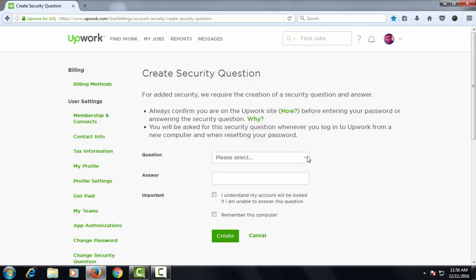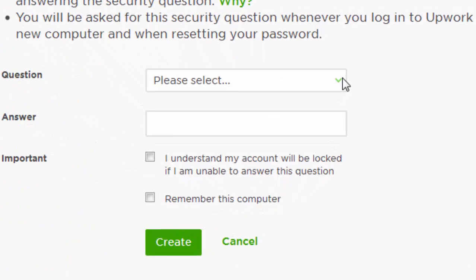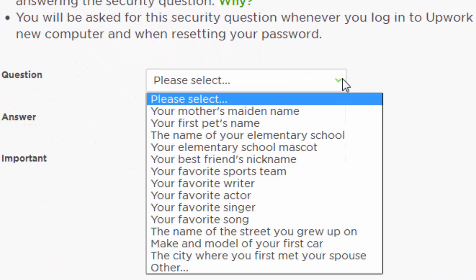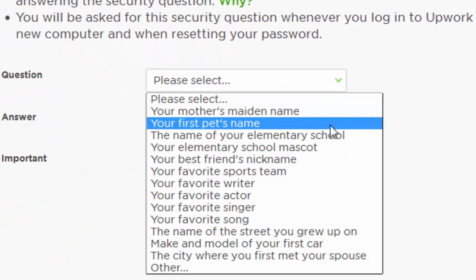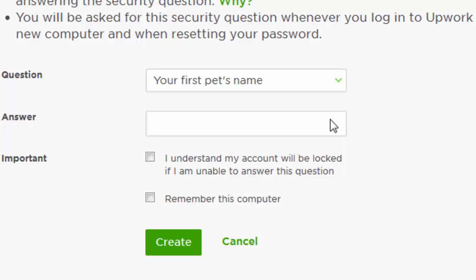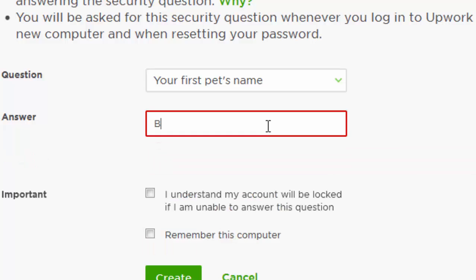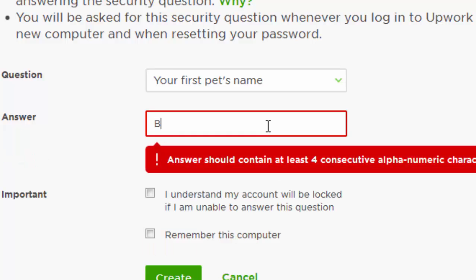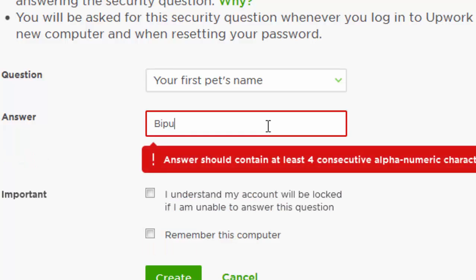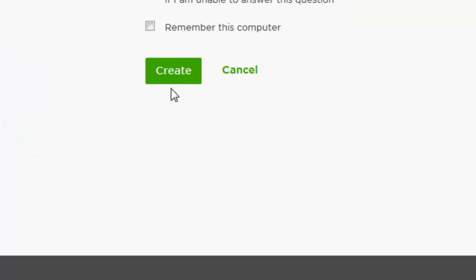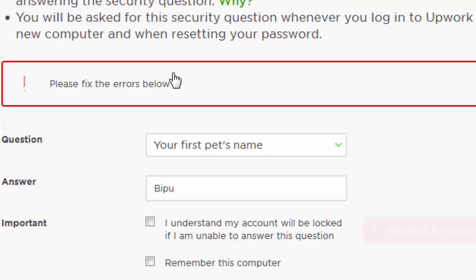And select a security question. I have selected a security question which is your first pet name, so my first pet name is Bippo. Click on Bippo, click on create.